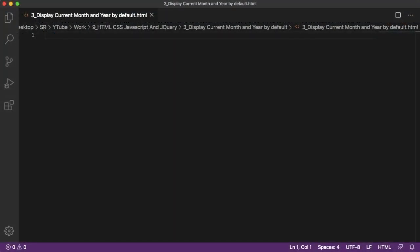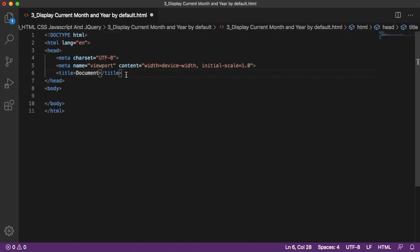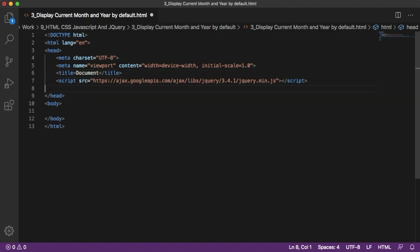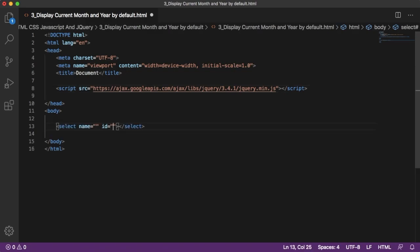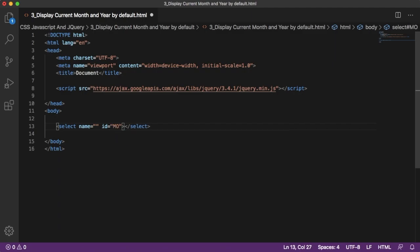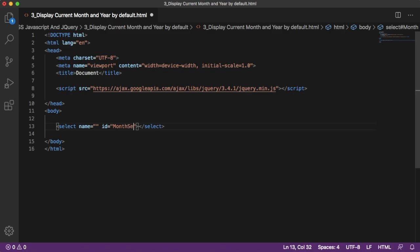I have a blank HTML file here. Let me take the basic structure of HTML. For this example I will be using jQuery, so let me copy the jQuery CDN here. First we need to add two dropdown options. The first one will be for month selection — I'll give it an ID of 'month selection'.